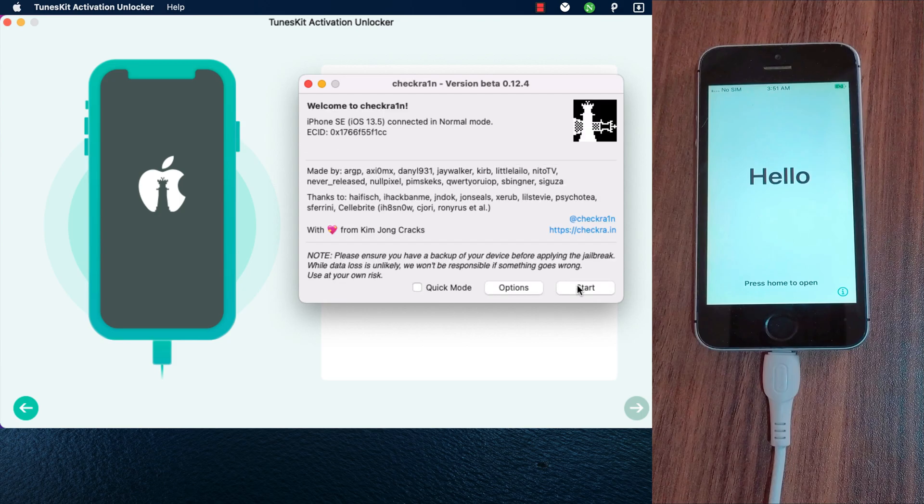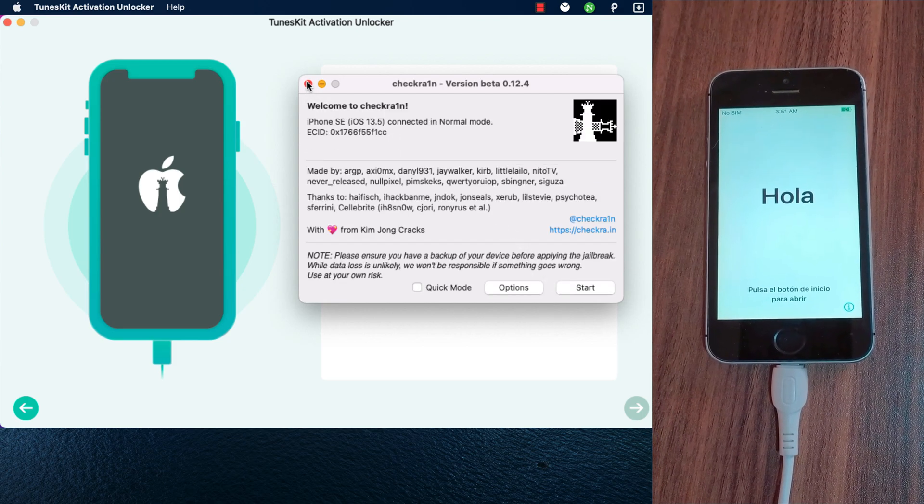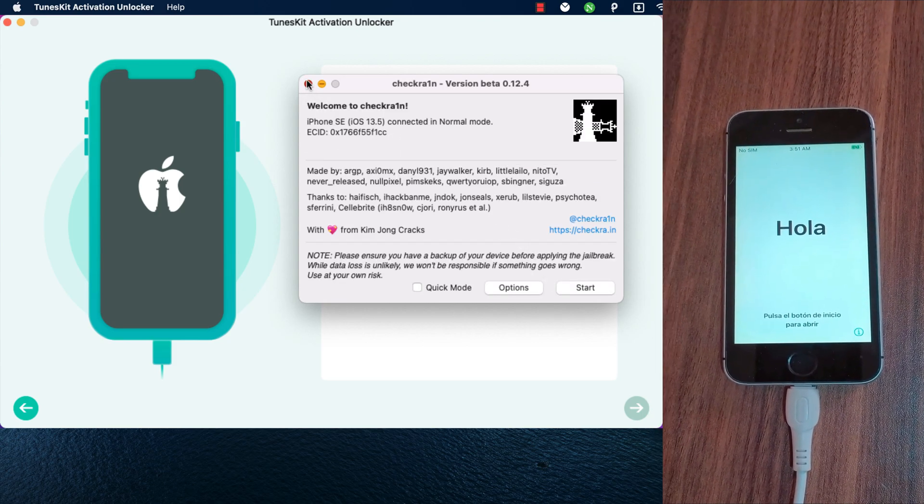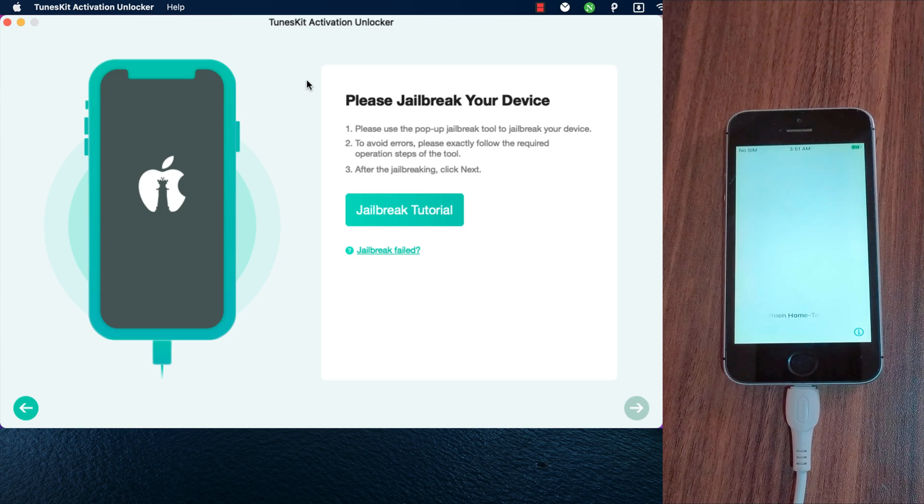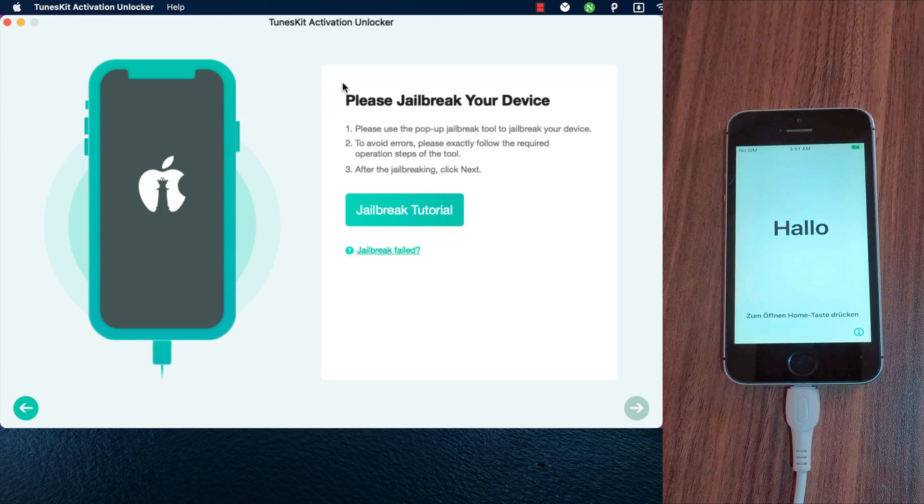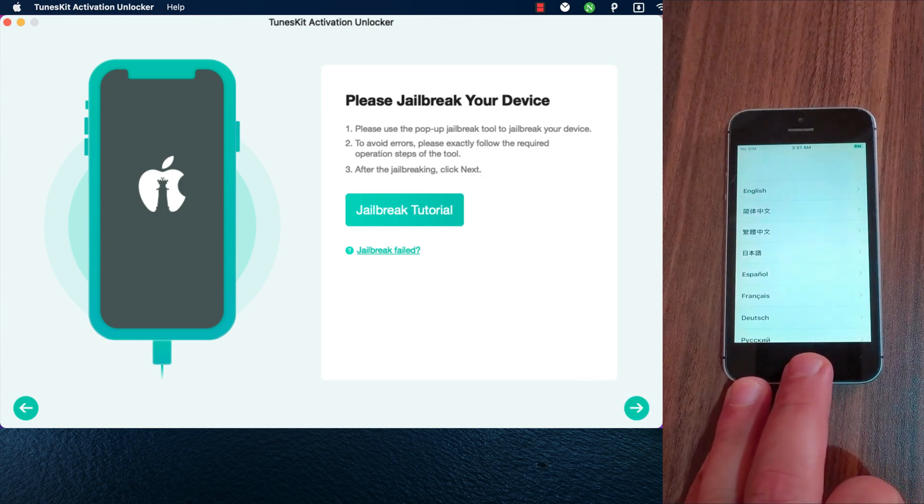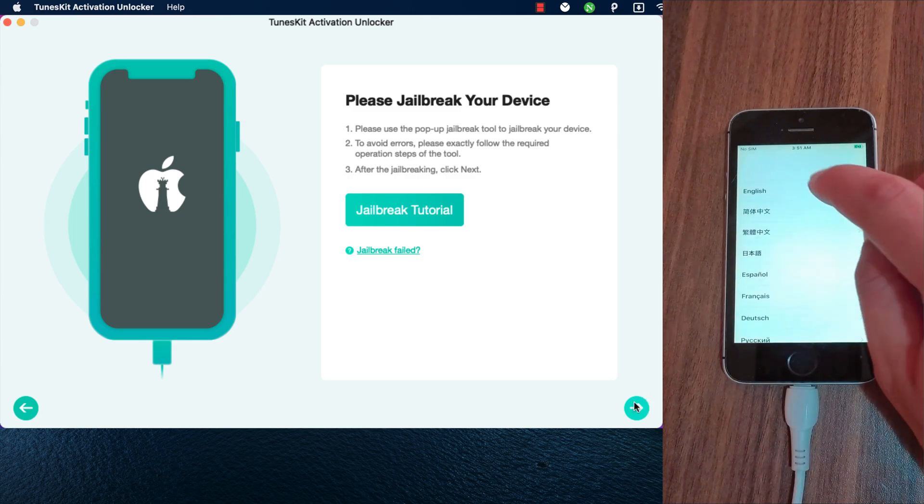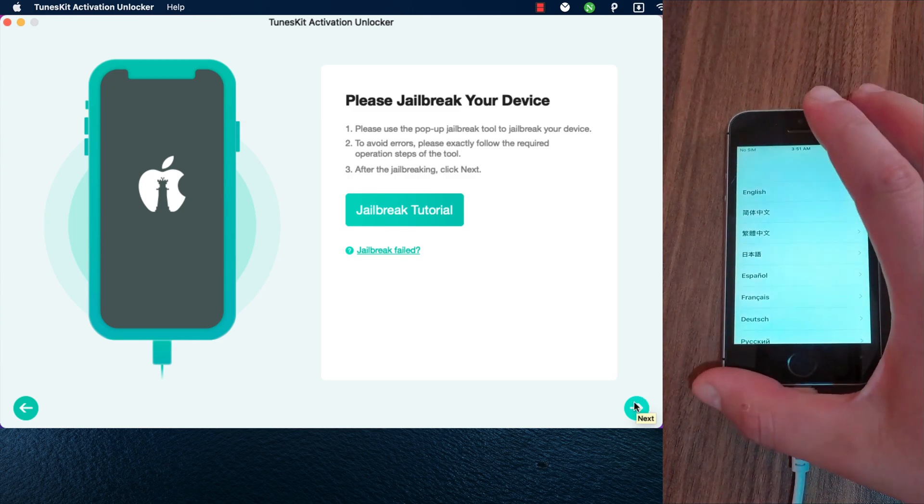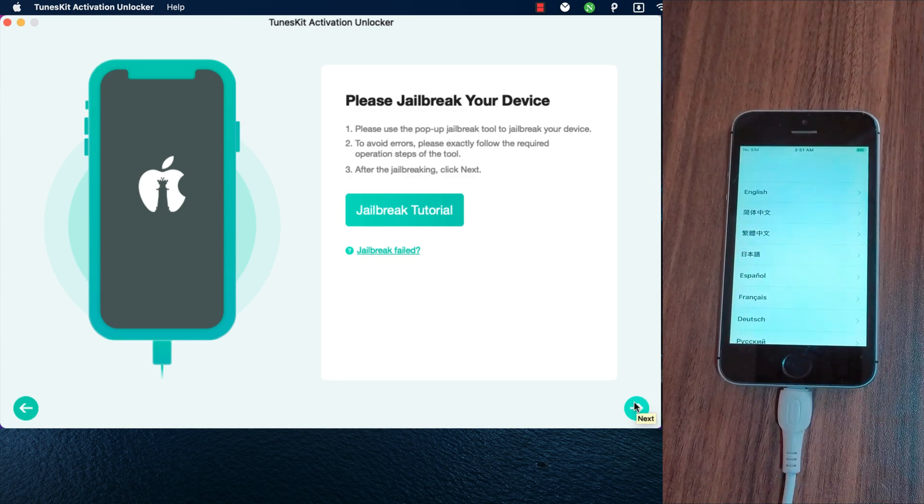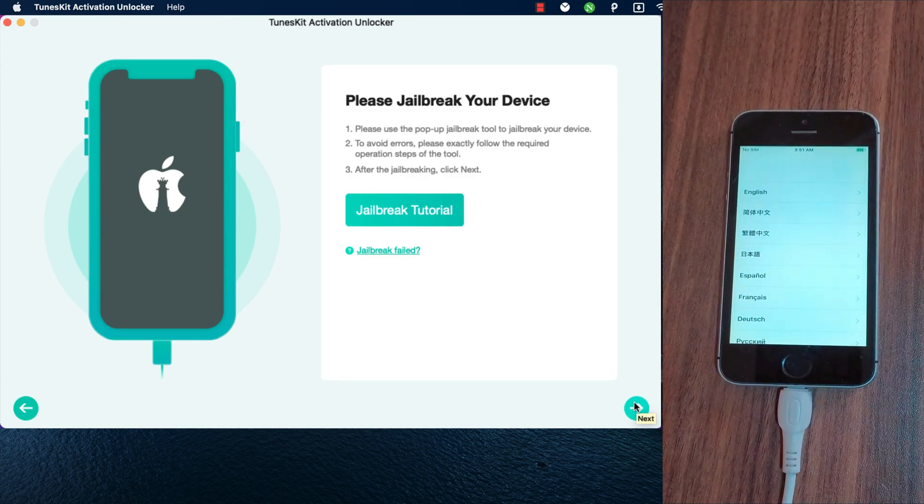Now close the jailbreak tool and go back to TunesKit software. Here below, wait a few seconds and you will be able to click on next button. Okay, now just click the next button and the software will start the process to bypass iCloud activation screen.